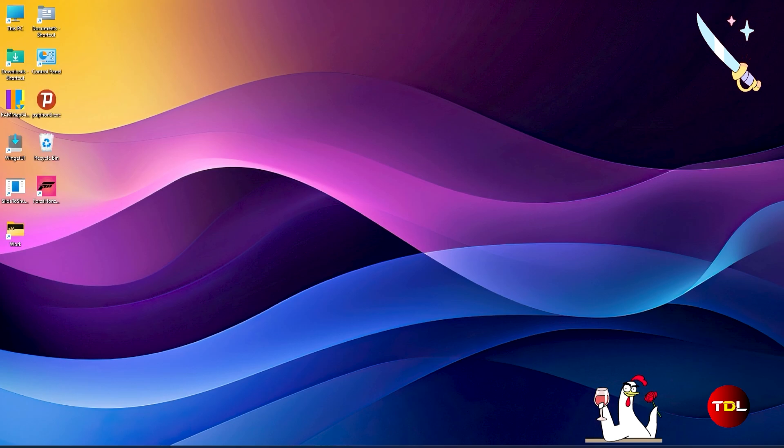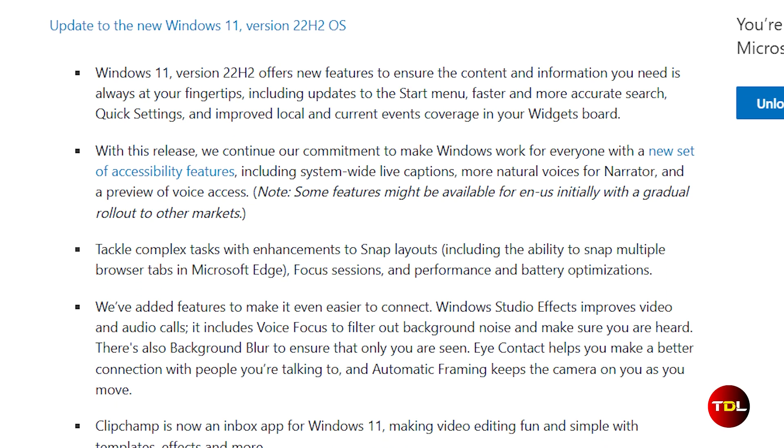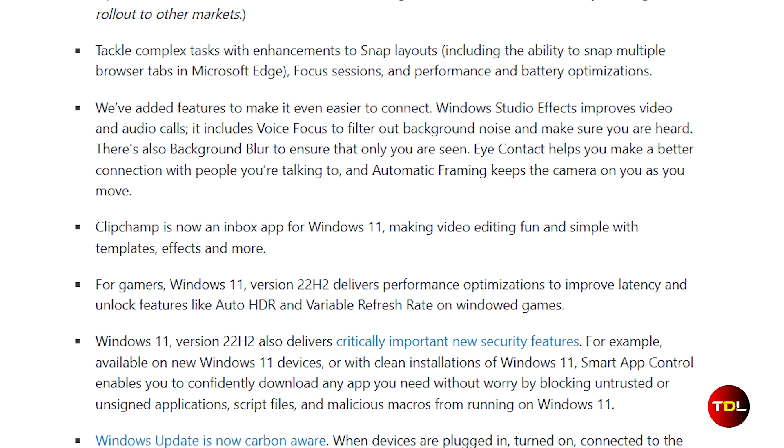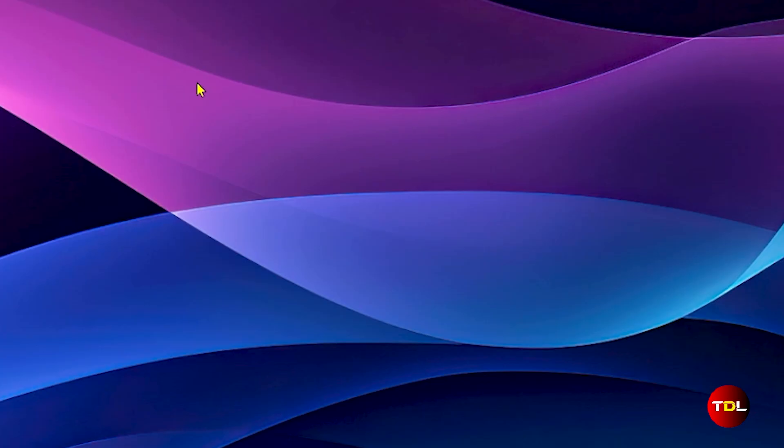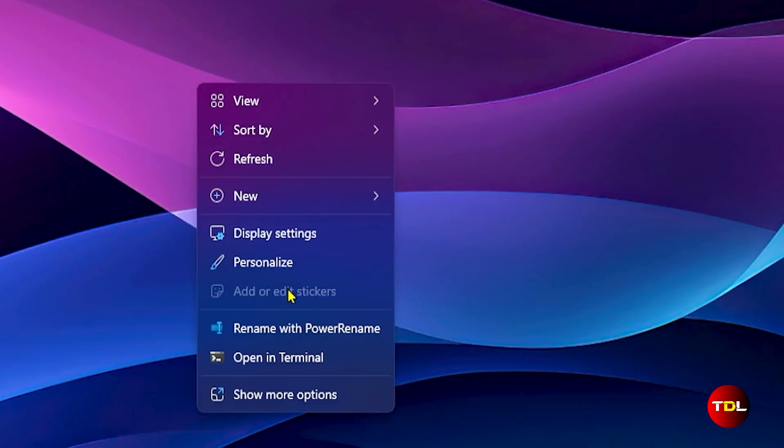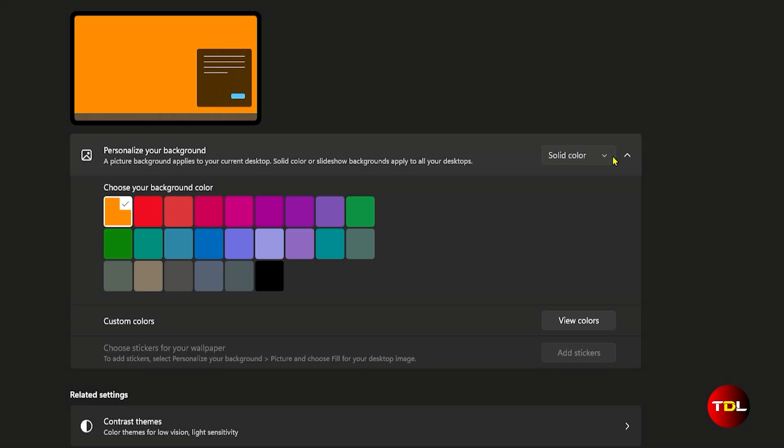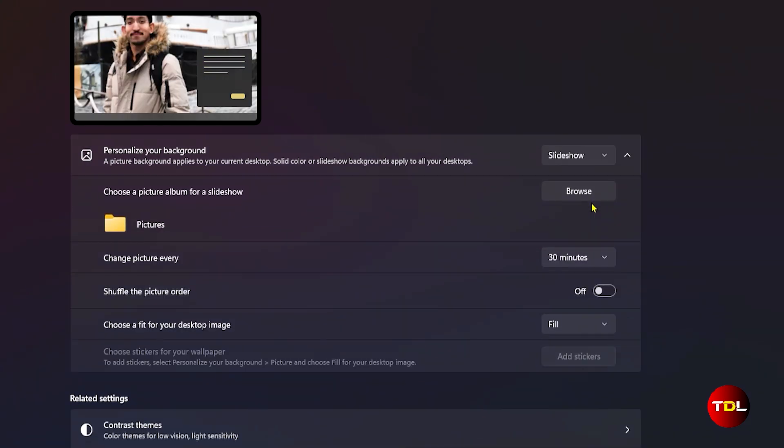Now there are a few important considerations. Firstly, you should be running at least Windows 11 22H2 build. Secondly, if you're using multiple displays or have the desktop background not set to Fill, Picture, or Windows Spotlight options, the stickers option will be grayed out.